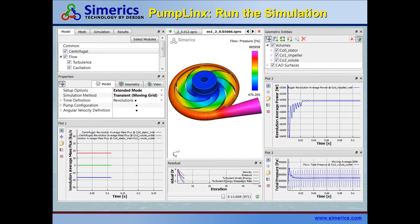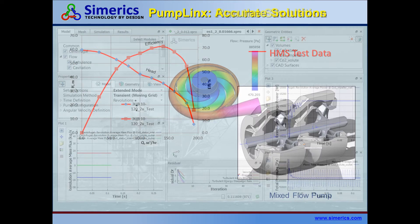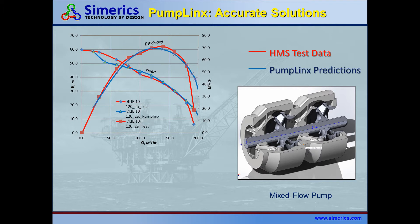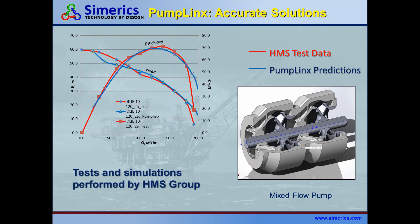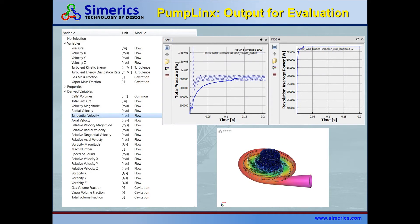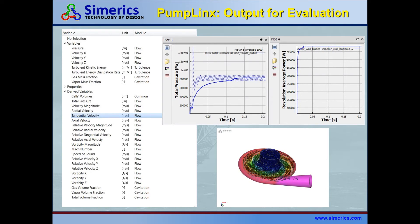PumpLynx is very easy to use. It's also very accurate, within 1–5% of experimental data. In addition, it's 10–30 times faster than our competitors, which allows you to analyze your design in minutes rather than days or weeks. The simulation output provides all of the engineering data needed to evaluate the pump.